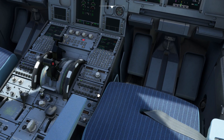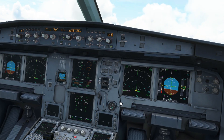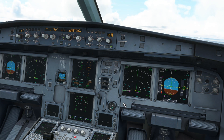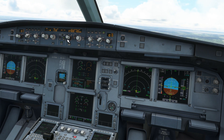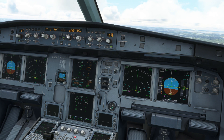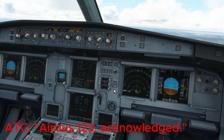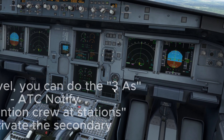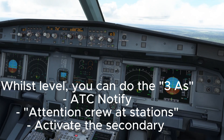Attention crew, at stations. Notify ATC: Pan pan pan, pan pan pan, Airbus 123, engine failure, maintaining runway heading at 1700, right turn to Bordeaux NDB, climbing 3000 feet, standby for further intentions. Could you activate the secondary? Secondary activated.